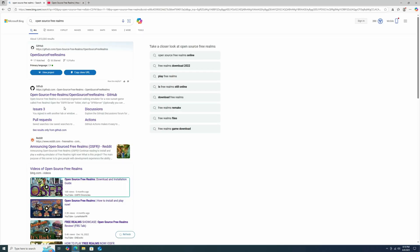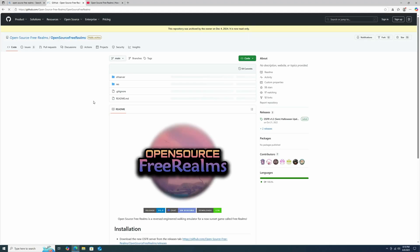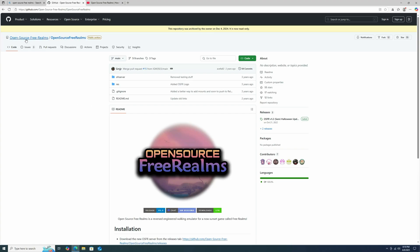But anyway, so if you Google Open Source, or I guess Bing, Open Source Free Realms, you get this GitHub page. There's I think more than one way to install this, but the easiest way that I've found is the one that I'm going to be going over. So if you end up here, you're actually going to want to go to Open Source Free Realms, like the base of the GitHub page.